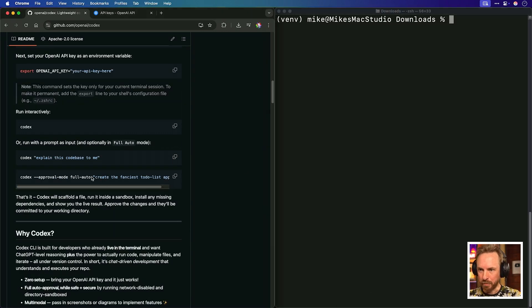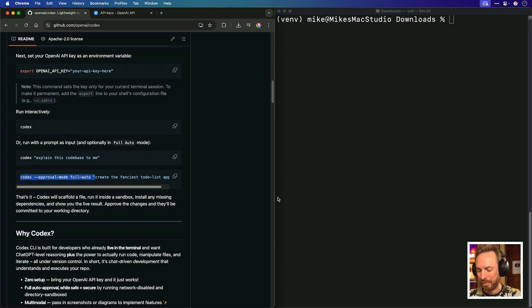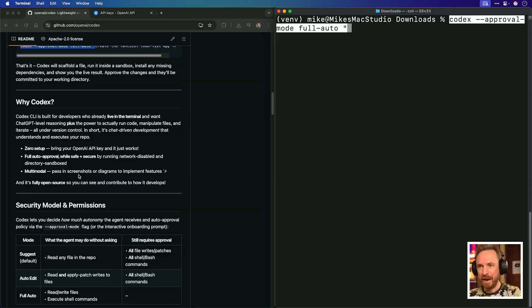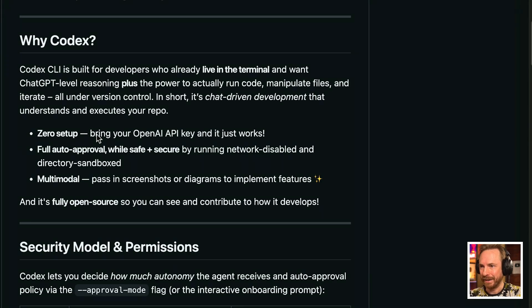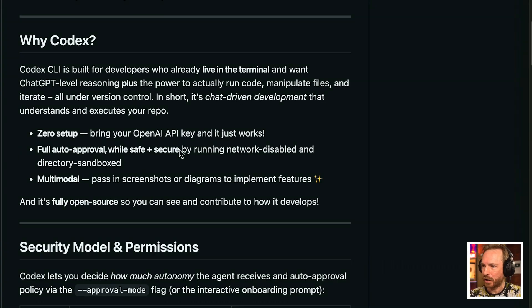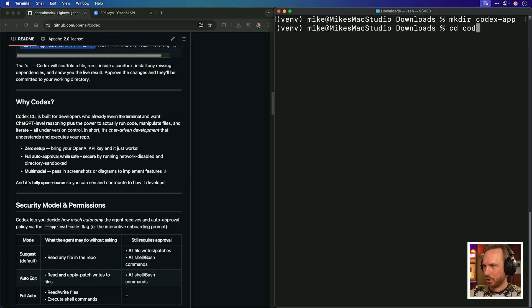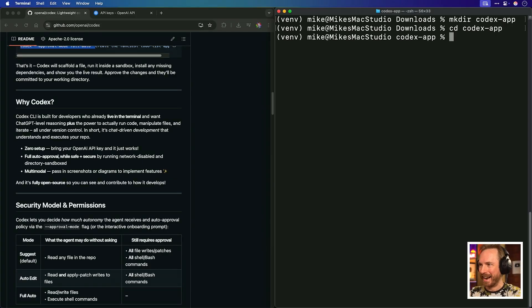Next, I'm going to use part of this command, which is codex-approval mode full auto. So, I'm going to work in full automation mode. Essentially, this is going to run everything from the command line for me and build my app autonomously. It's a little bit scary, but don't worry. OpenAI built in some safety nets. Mainly the fact, if you read the repo here, that it's zero setup, as you've seen, very easy to get started. Full approval, but safe and secure. It runs network disabled by default and also directory sandboxed as well.